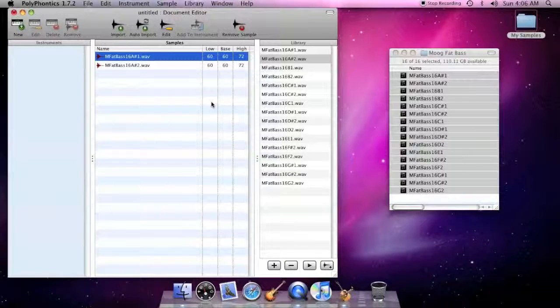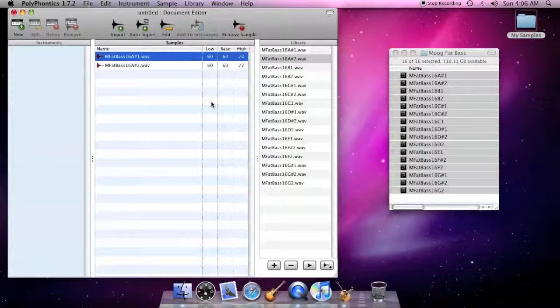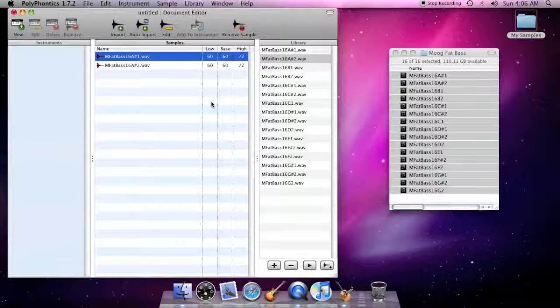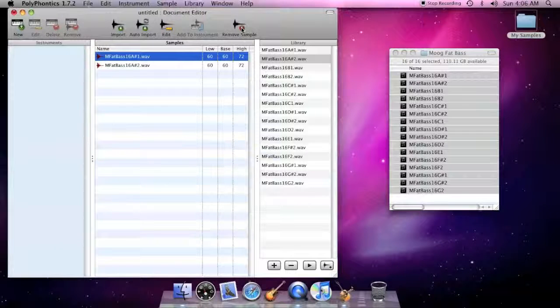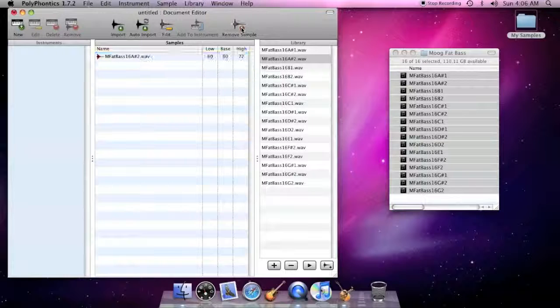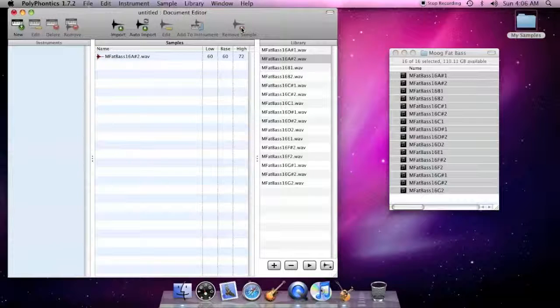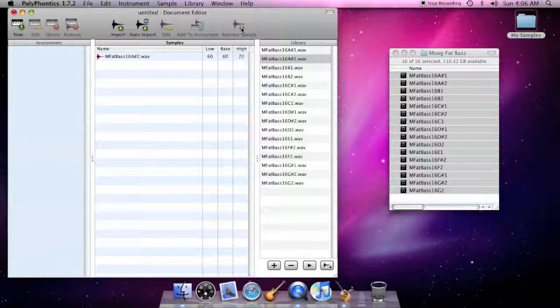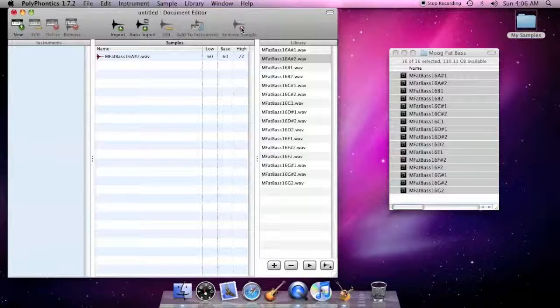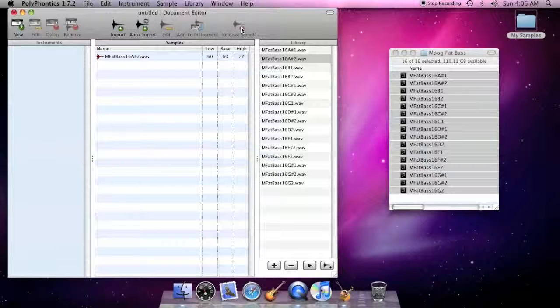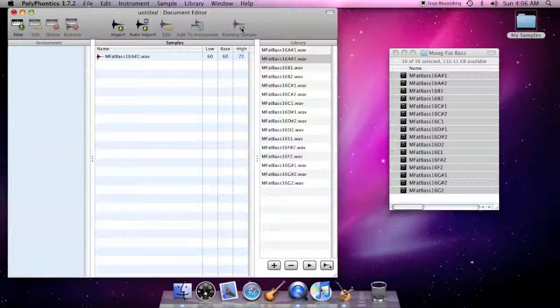To remove a sample, select it and click the remove sample button in the toolbar above the samples list. Once you've added all the samples that you want in your sound bank, you need to assign them to instruments, so let's move on to the instrument list.